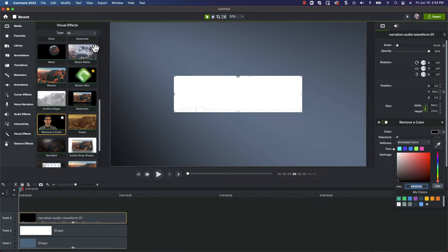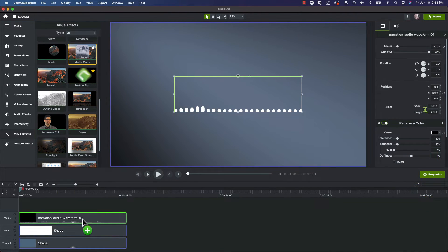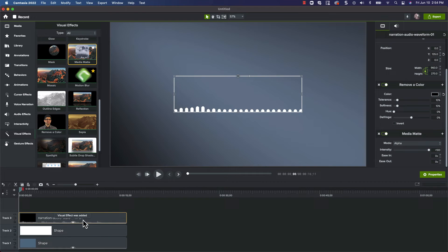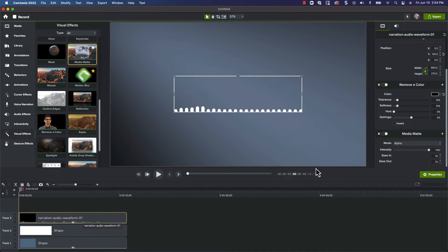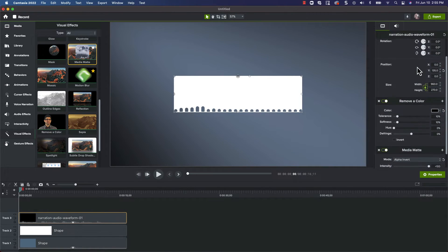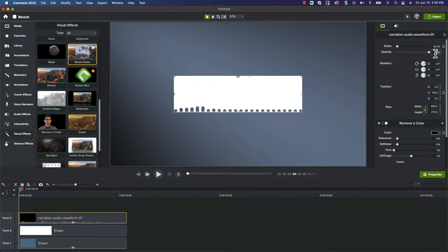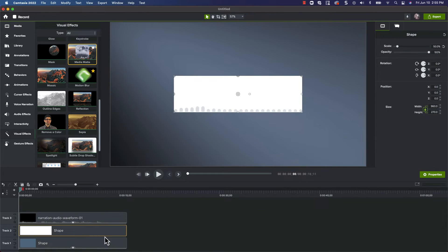Grab the Media Matte visual effect and drop it on the waveform clip. Closer, but we still want a subtle background. We can get that by setting the Media Matte's mode to Alpha Invert. Next, let's change the opacity for the waveform clip to 20%. And finally, let's change the opacity for our white rectangle clip to 20% as well.